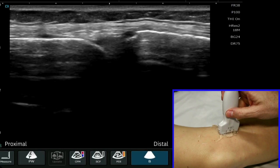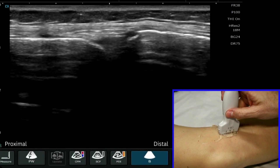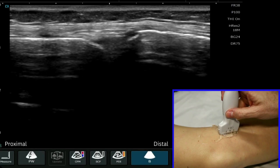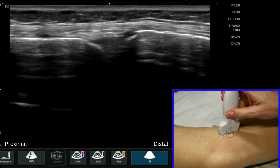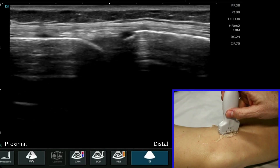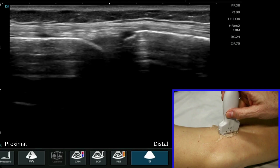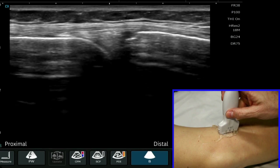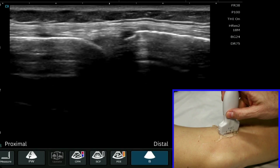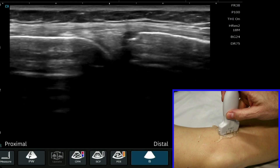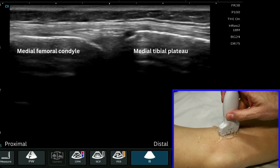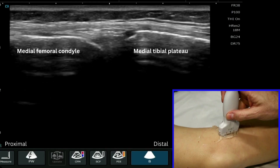For this video tutorial we're going to consider the medial aspect of the knee, and in particular we're going to look at the medial tibial femoral joint line. We're also going to consider the medial collateral ligament and the visible aspect of the medial meniscus.